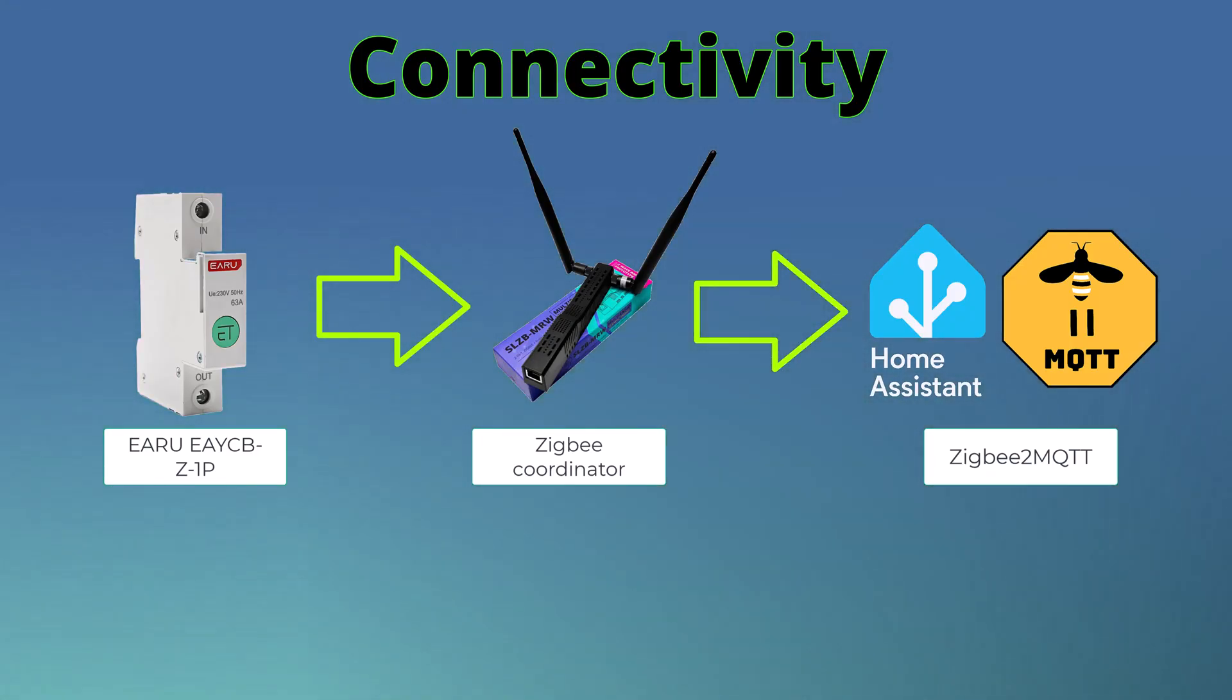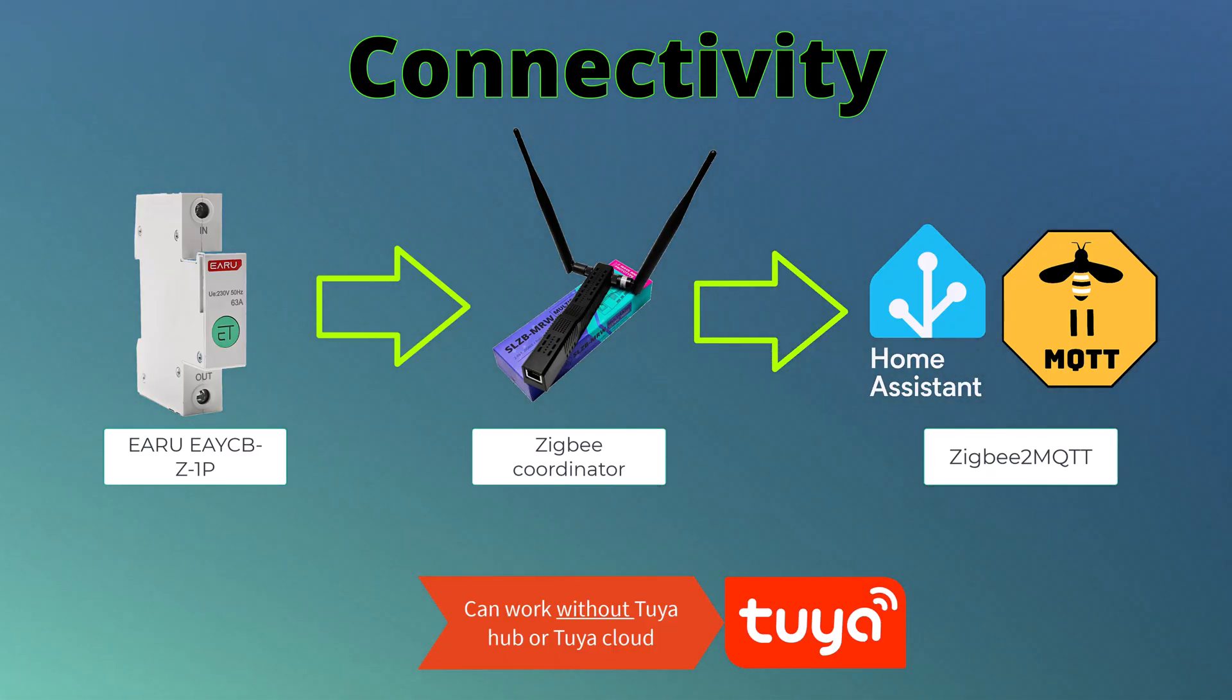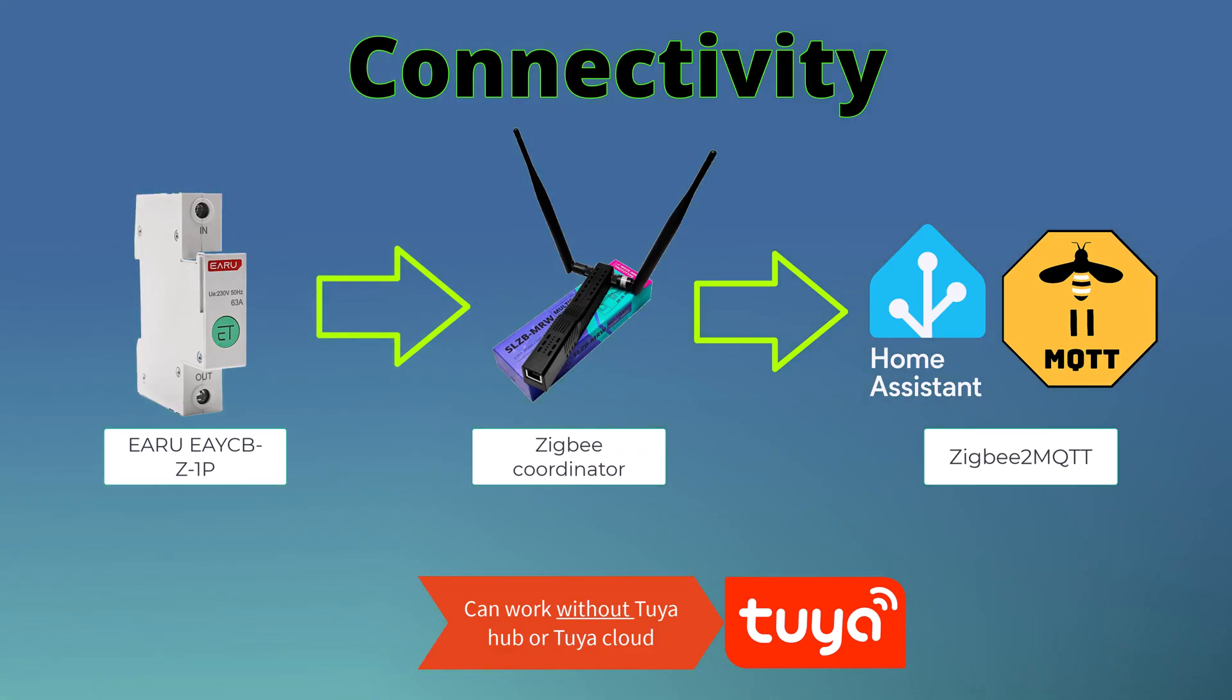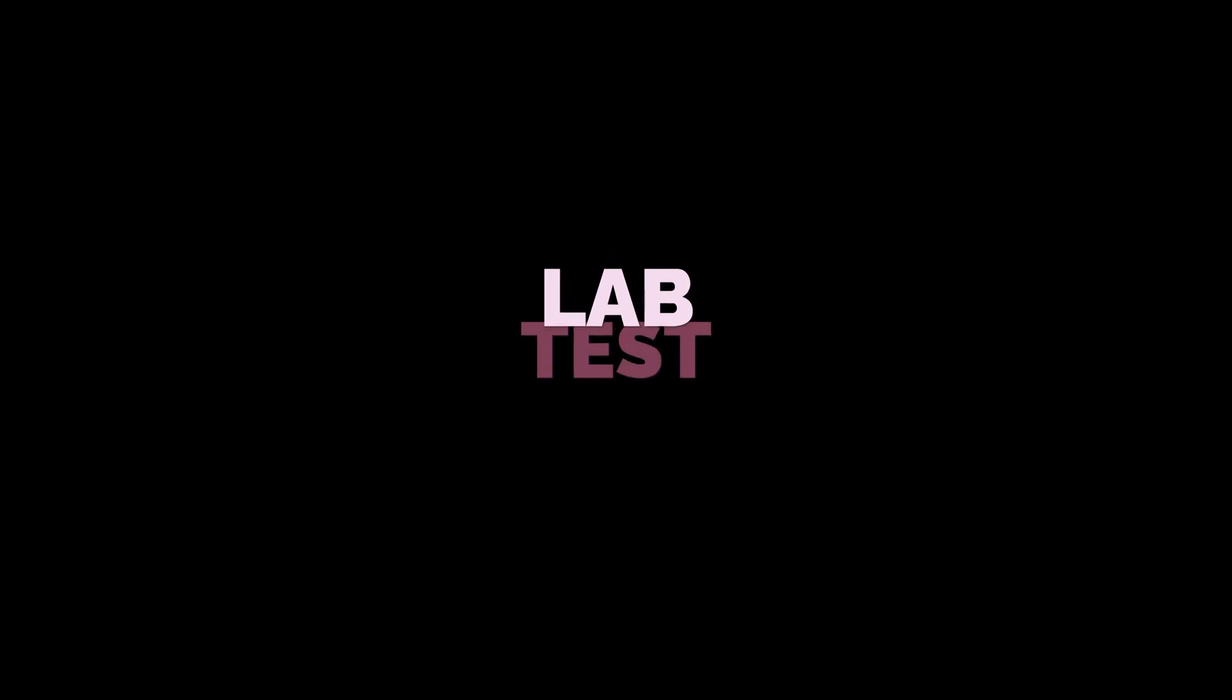It is important and worth noting that it can work without the Tuya hub or the Tuya cloud, so it can purely work as local. Awesome. So let's wire this thing up and do a quick lab test to see the functionality and the connectivity.